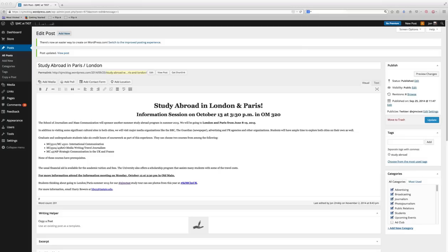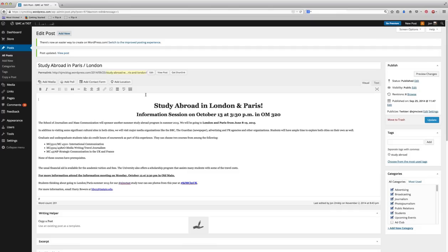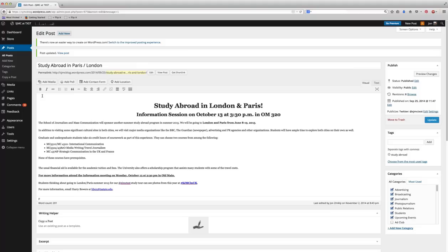Welcome to this tutorial on creating slideshows in WordPress. I'm going to start with this blog post that I've already created on studying abroad in London and Paris, hosted by the School of Journalism and Mass Communication. This is a blog post that's already been posted, so all the text is up there and the links are in. But what I also want to put in this post is not just one photo but several photos, and I want to create a slideshow.